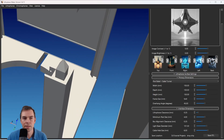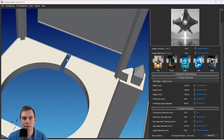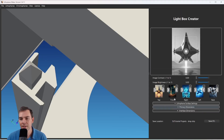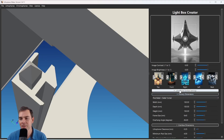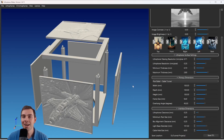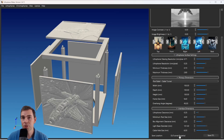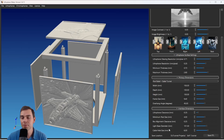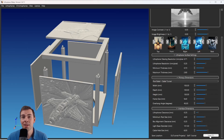Then we have the Cable Hole Size, which is the distance across that opening for your cable. And those are all of the settings sections — we've covered them all. The last step is to save out the STL so you can put it into your slicer and print it. To do that, go to the very bottom of the tool, click here to select which folder to place the project into, or type it in to name it whatever you want.